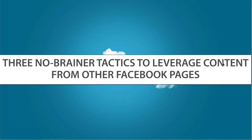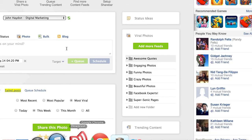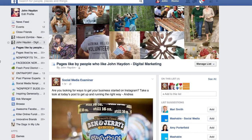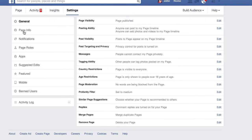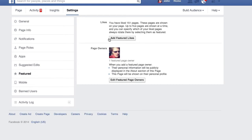Linda asks: can pages make interest lists, or only profiles? Only profiles can make interest lists, but you can add pages to 'Pages to Watch.' Facebook pages used to have a favorites feature but they got rid of it. In the settings, under 'Featured,' you can add lists of pages that you like — you can like other pages as a page when you log in as a page, and you can add some of those to a featured list displayed on your Facebook page.